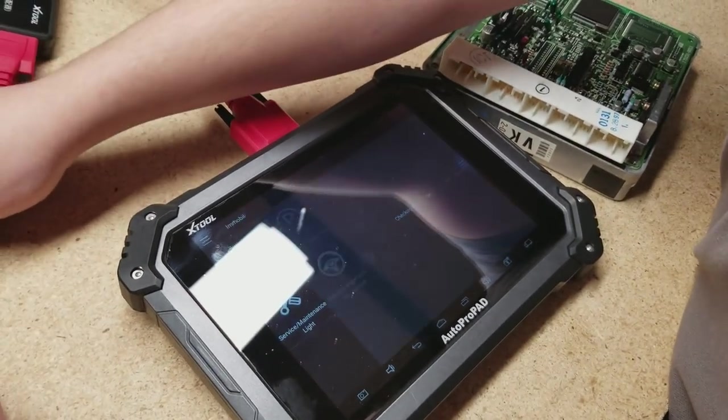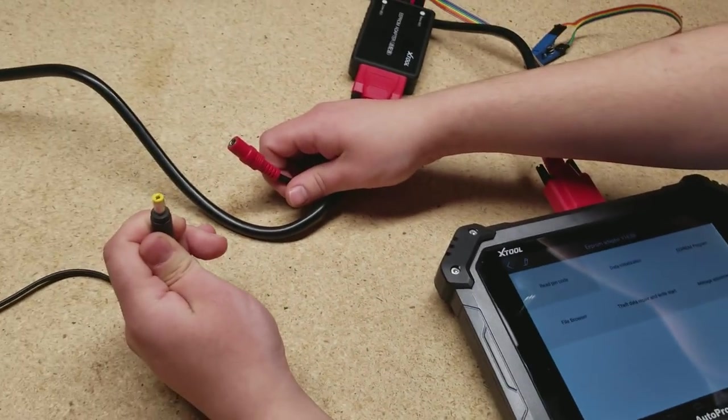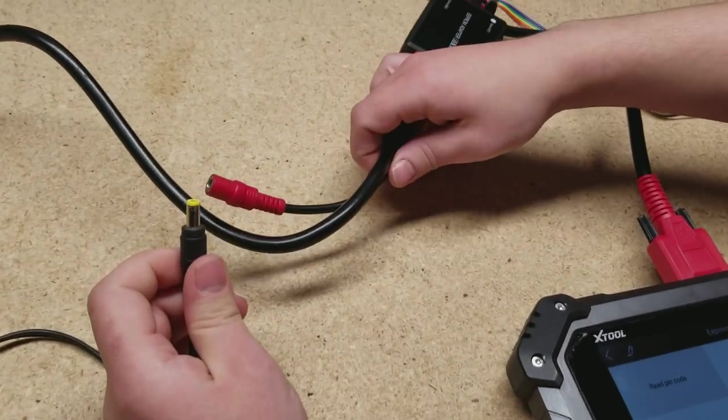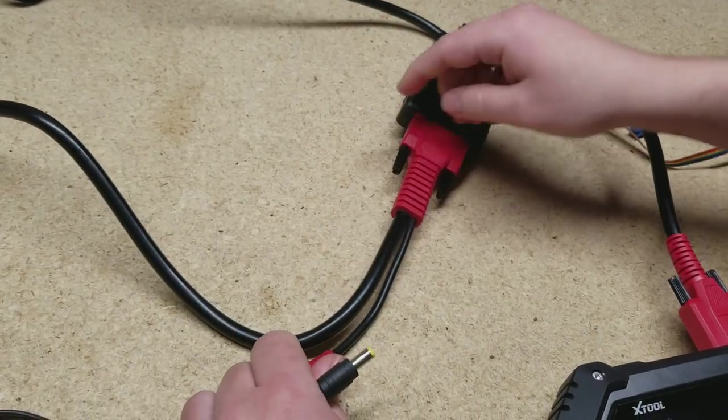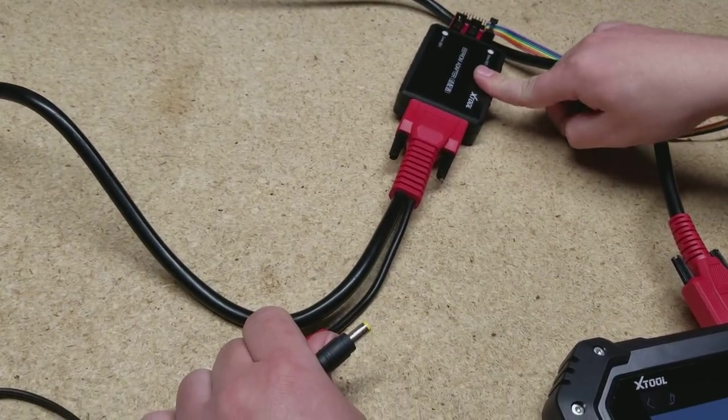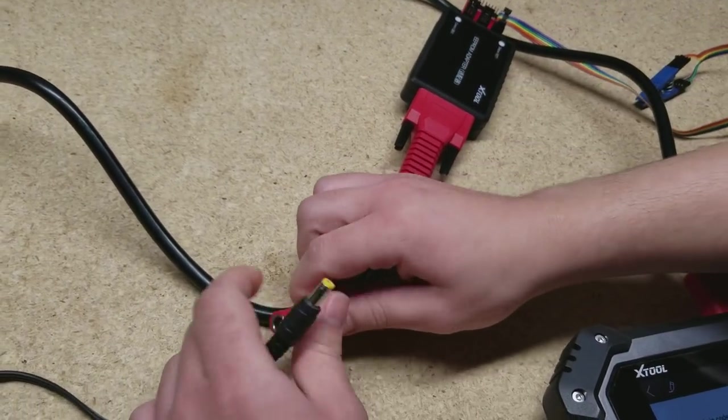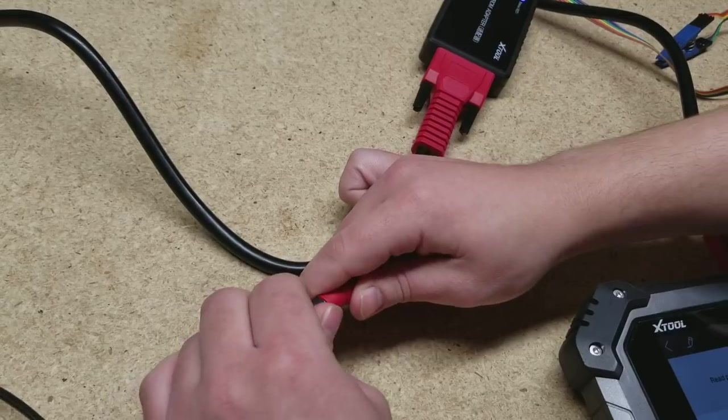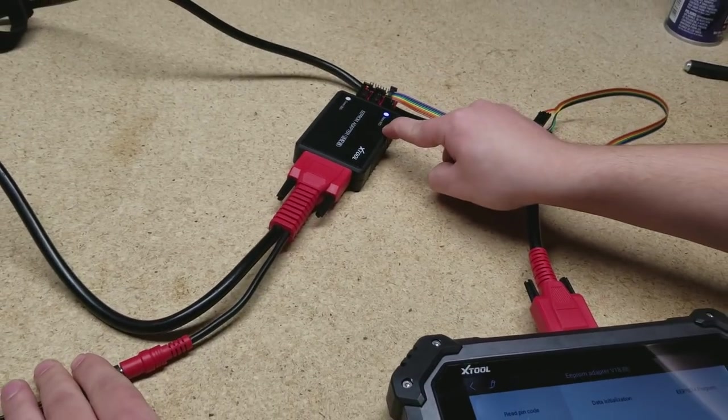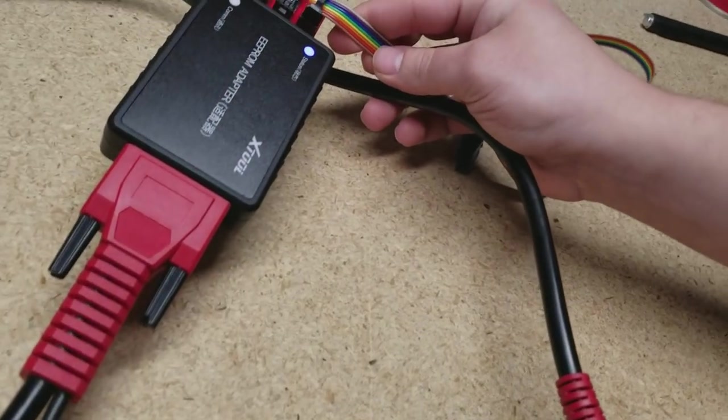Also, one more thing is you do require power connected directly to the main cable in order for the EEPROM adapter to receive power. So we're going to take our 12 volt and plug it directly in. As you can see, the blue light came on on the EEPROM adapter.